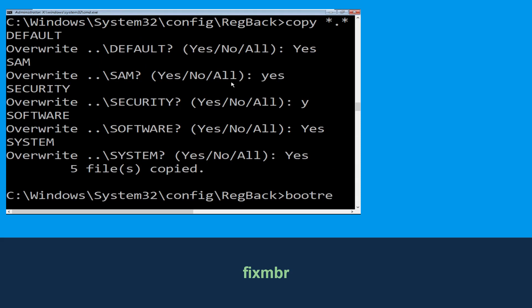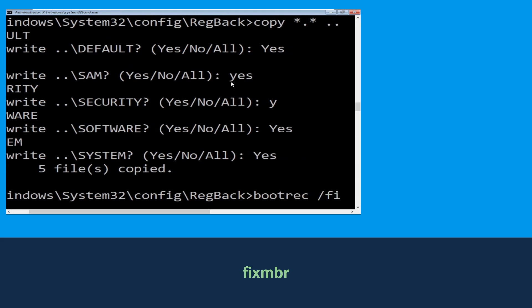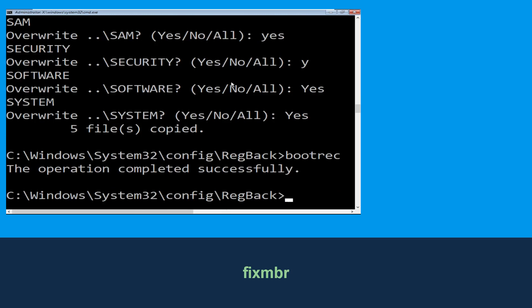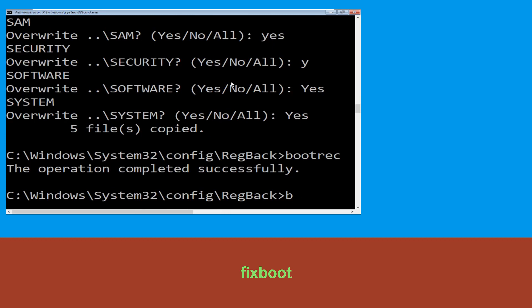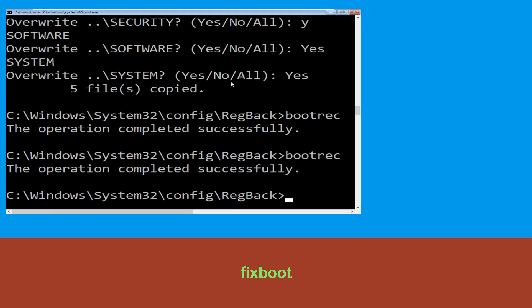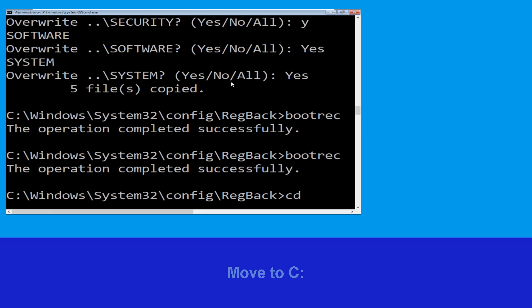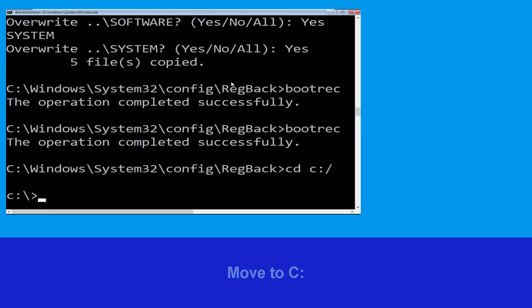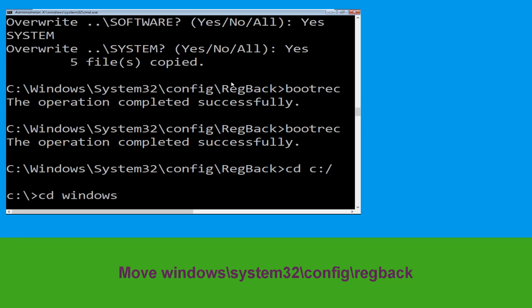Now type: bootrec /fixmbr and hit Enter to execute the command. Now type: cd c:\ and hit Enter. Then type: cd windows\system32\config\regback and hit Enter to execute.